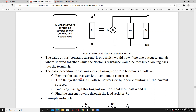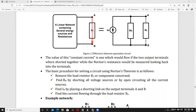Next, find IN by placing a short-circuit link on the output terminals A and B. By shorting those two terminals, find the current flowing through the short — that current is called Norton's current or short-circuit current. Find IN by placing a short circuit across output terminals A and B, then find the current flow through the load resistance RL.